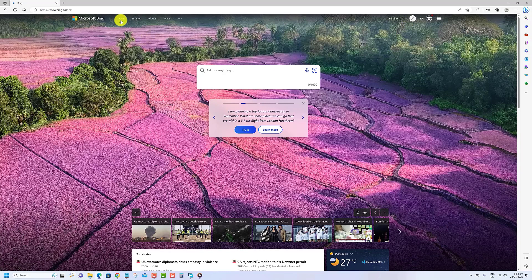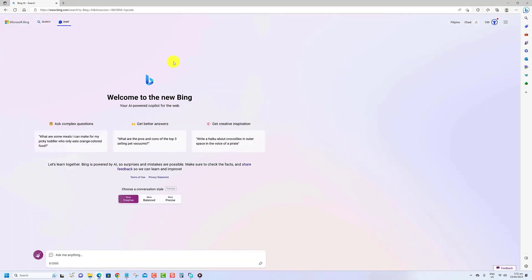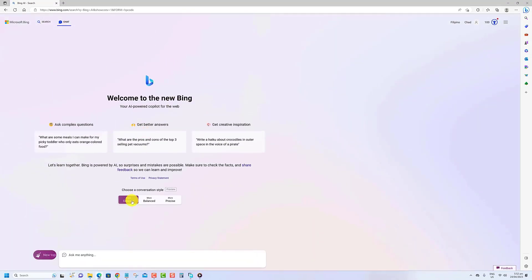Open BingChat. Choose the Creative Conversational mode. Compose a description of the image you want to create in the Ask Me Anything box and press Enter.